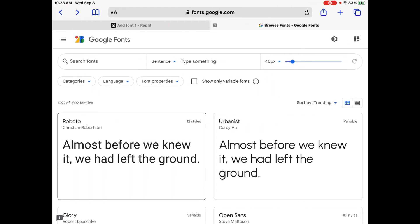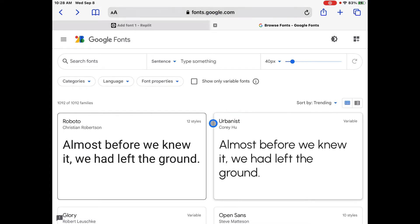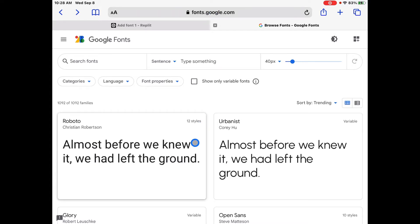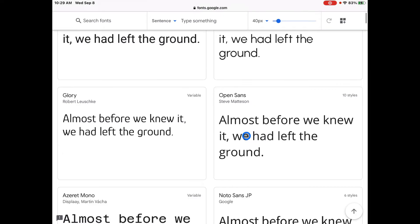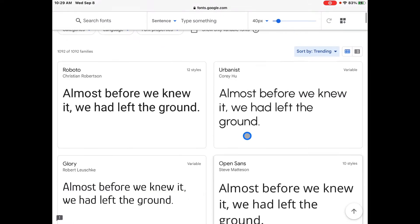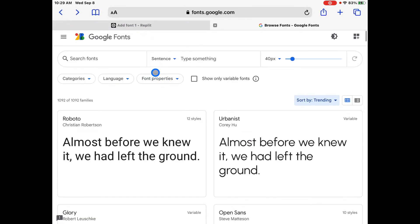We are going to start on the Google Fonts website. It is fonts.google.com, or you can just type in Google Fonts and you'll come up with this page. You can see there's lots going on here. You have Sort by Trending, most popular, you can scroll up and down for all these different fonts. You can type in one.